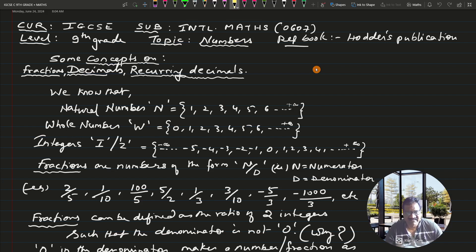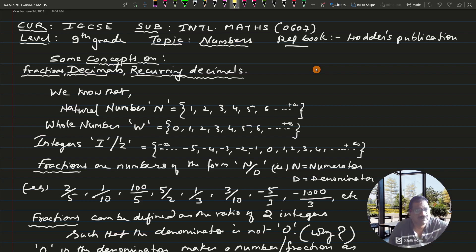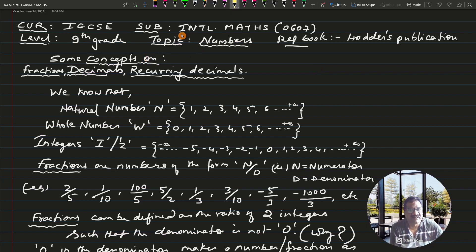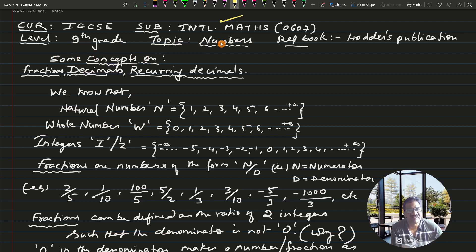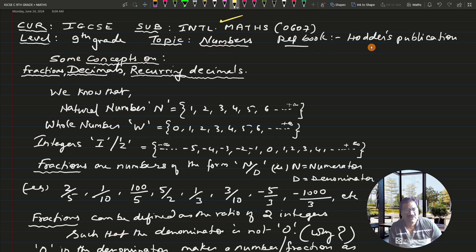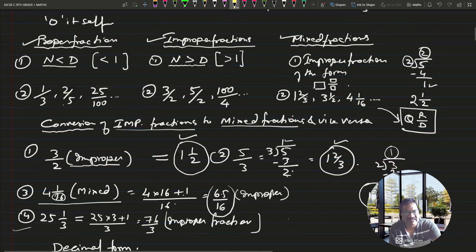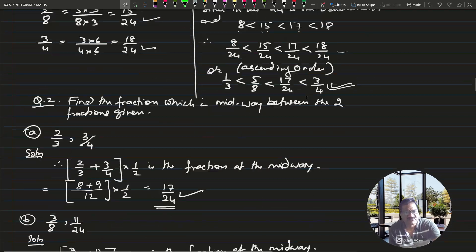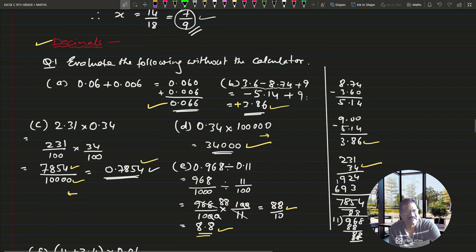Good morning everybody and welcome to Pankhasa's Echelon Tutorials. In today's session we are going to continue with our IGCSE curriculum, the subject being International Mathematics, code 0607. This is for the ninth grade level, the topic is numbers, and the reference book is Hottest Publication. Today we are going to do something on recurring decimals.